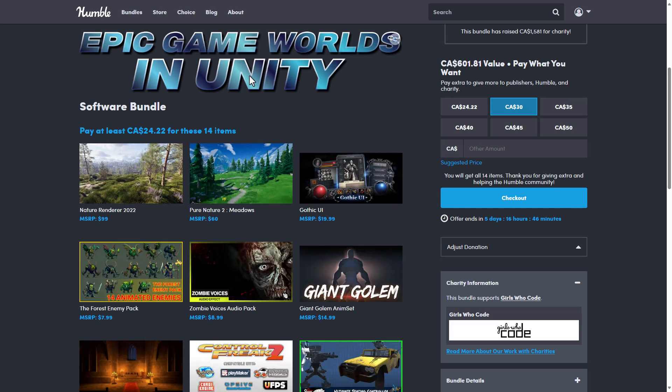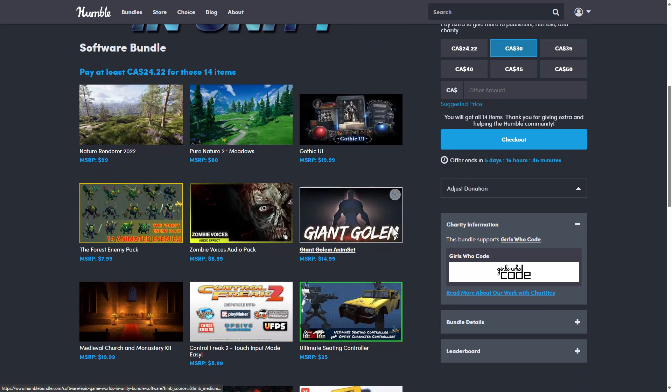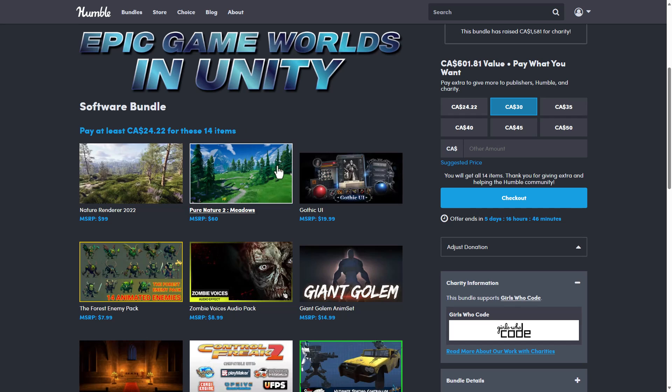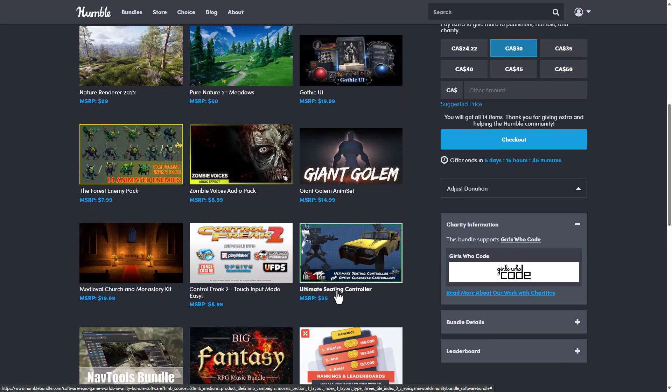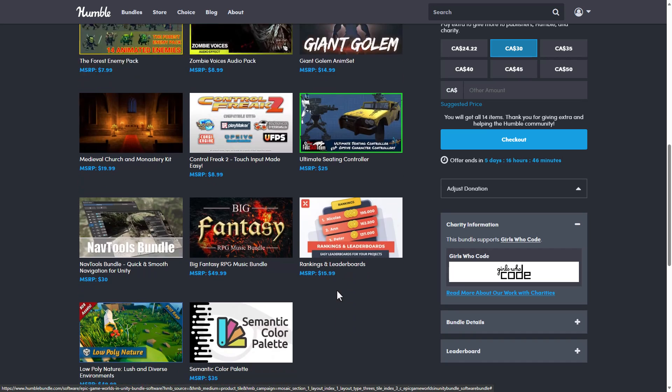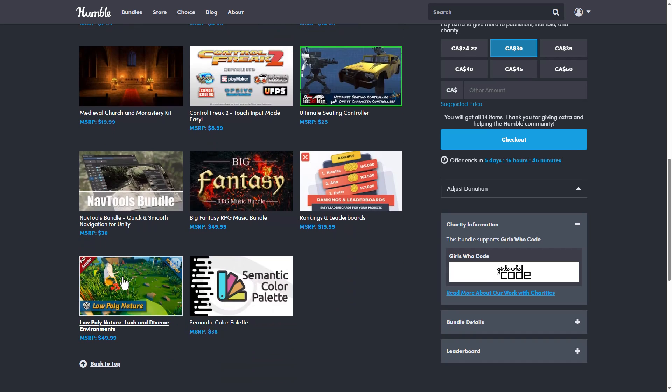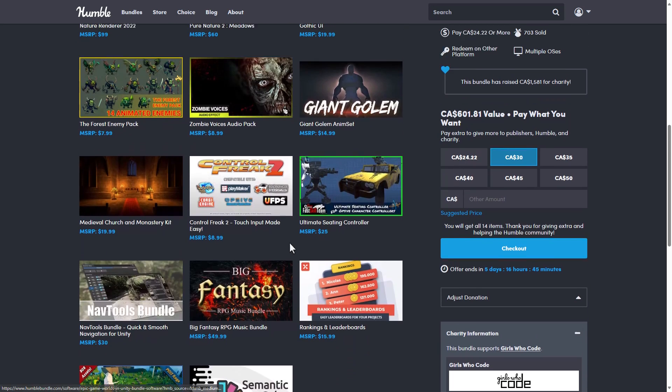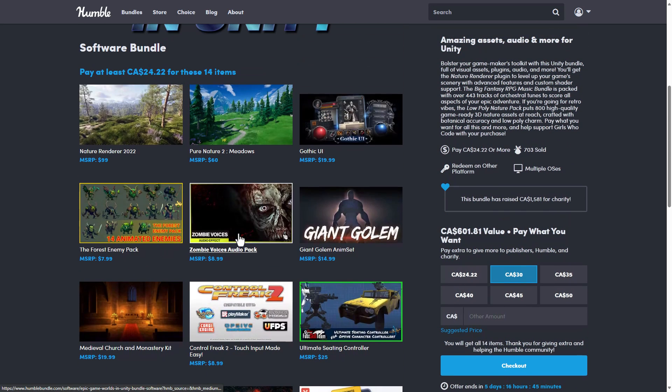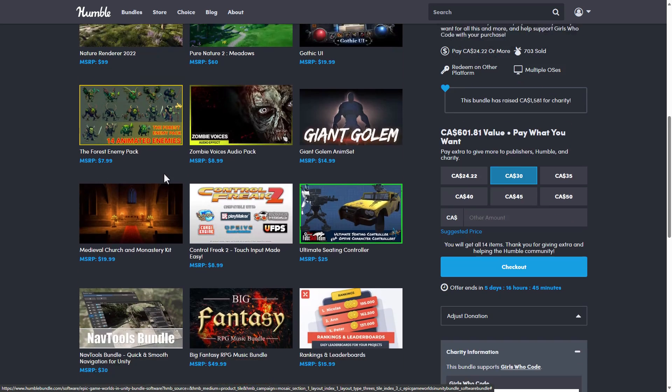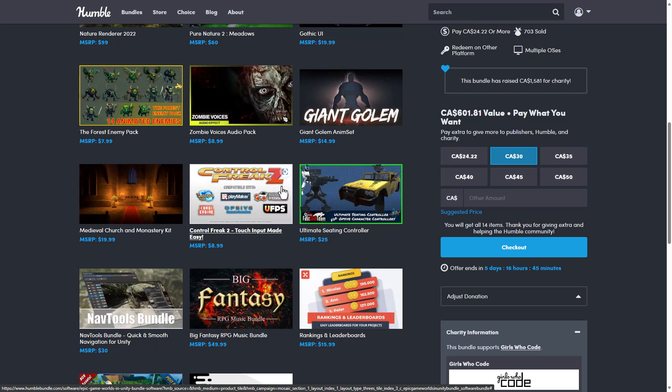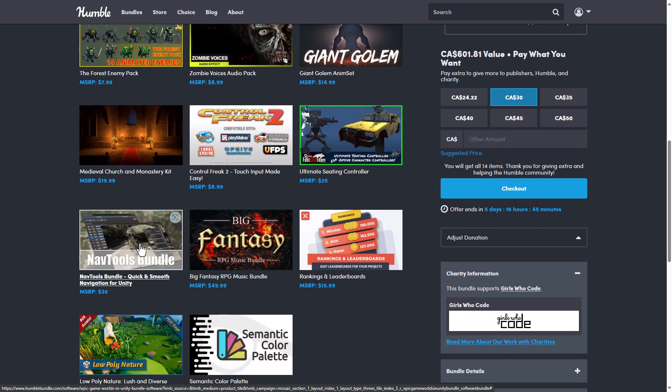So this is the Epic Game Worlds in Unity Bundle. Well, it's not amazing, to be honest. And it's also a very short run. So it's only going to be a seven-day bundle. What you're going to notice here is basically a collection of assets from the Unity Asset Store. You can redeem them directly on the Unity Asset Store. So you're going to notice, again, organized into tiers. You're getting a lot of these. We've actually had Pure Nature Meadows and Nature Renderer 2022 in previous stuff. And the rest of it isn't really blowing me away.